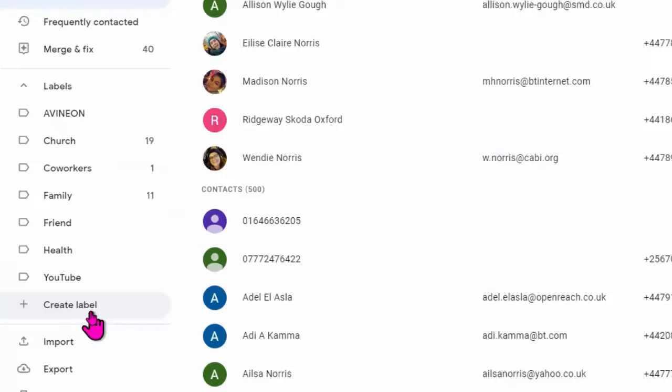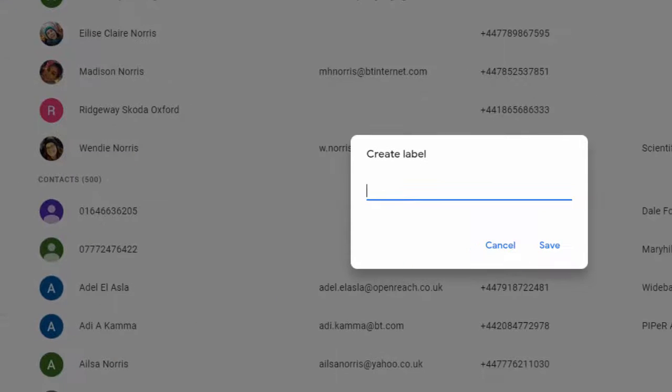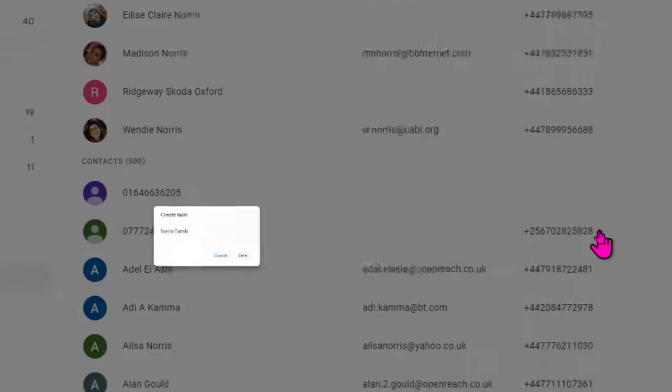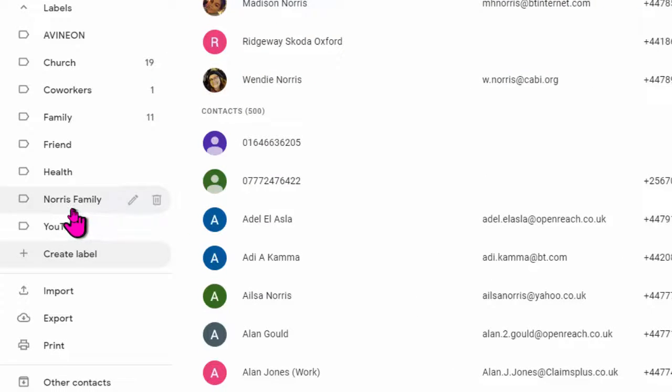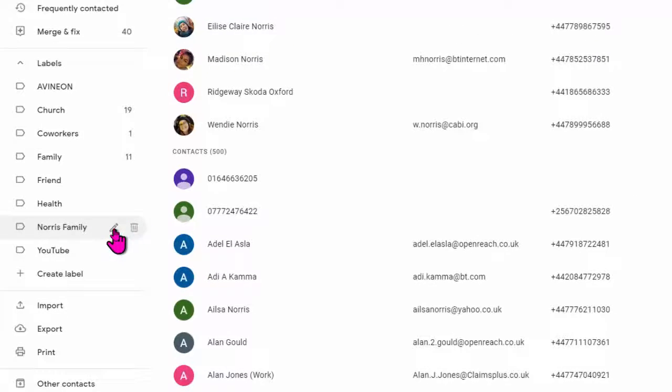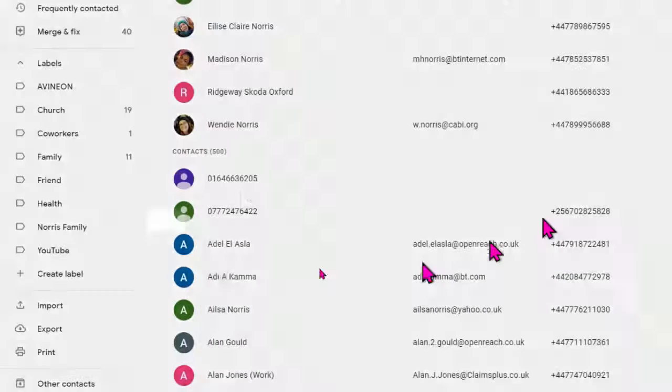So you've got a plus against create label down here. I'm going to click on that button, and up pops a dialog window for me to type in the name of the group I want to create. I'll put in Norris family and save that. And immediately on the left hand side, I've got a new label, a new group set up. If I don't like it, I can delete it, or I can edit, re-edit the name, whatever I want to do there.